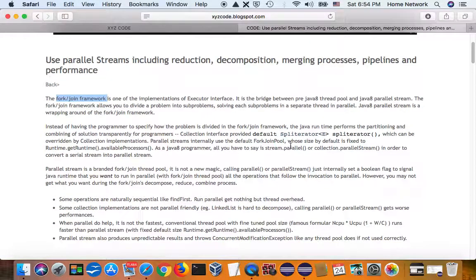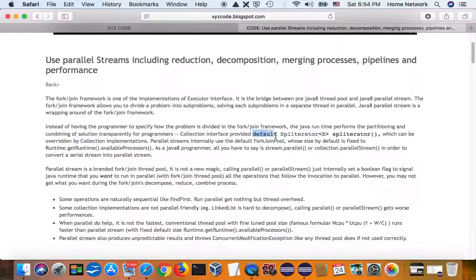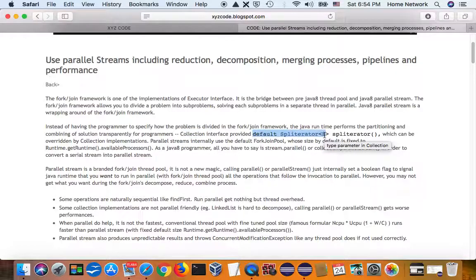Java 8 added framework support for parallel stream. So the collection interface now has a default method called spliterator.